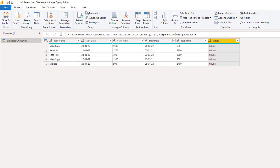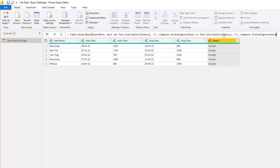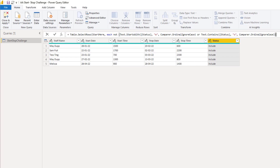Of course, you could have someone with very thick fingers — 'exclude' might be typed without an initial E. If that's the case, we can create some additional logic. We could also test if the word does not include an X. I'll copy the bulk of the syntax, and instead of Text.StartsWith I'll use Text.Contains. We're still considering the status field, and instead of an E, we're checking if it contains an X — ignoring case there as well. I'll wrap a set of parentheses around both clauses and press the check mark.